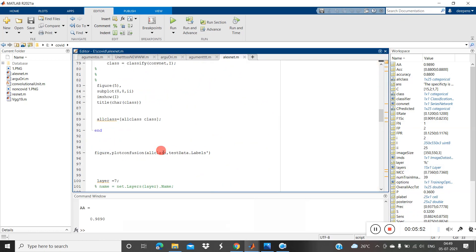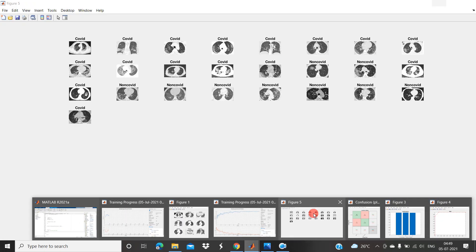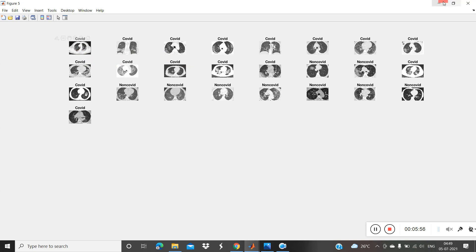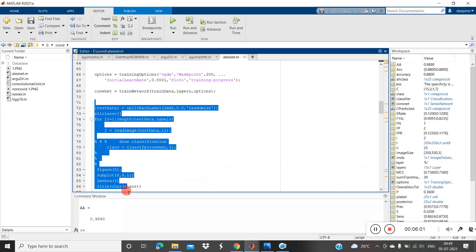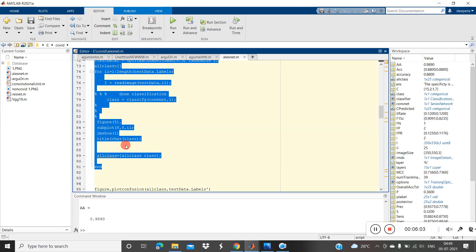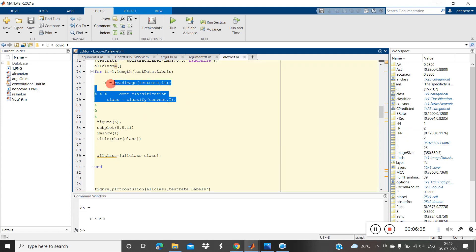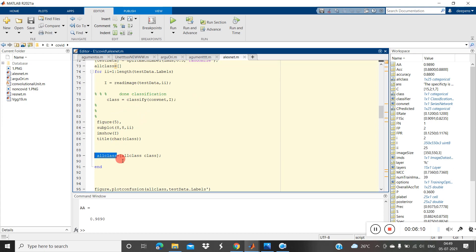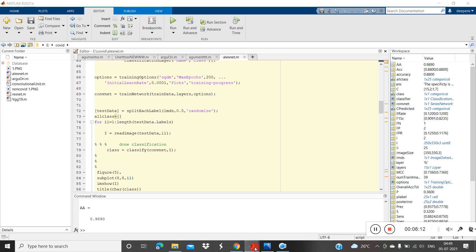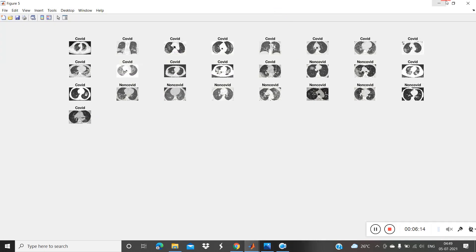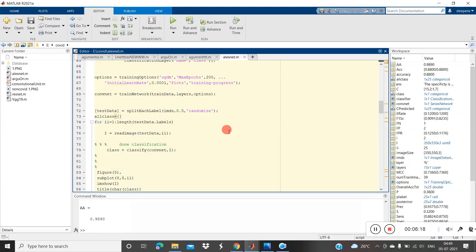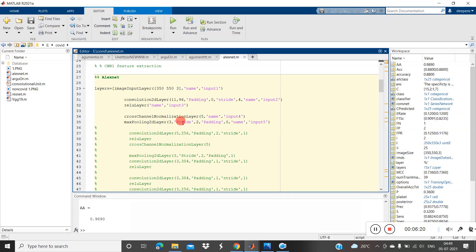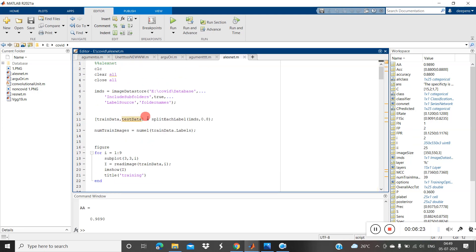This result is based on AlexNet. The reason all the images are appearing is because we split the training and testing data — I took testing images separately, read them one by one, classified each one, and saved the result for each class. That's why all images are coming from the test samples. So now we have the result based on AlexNet.